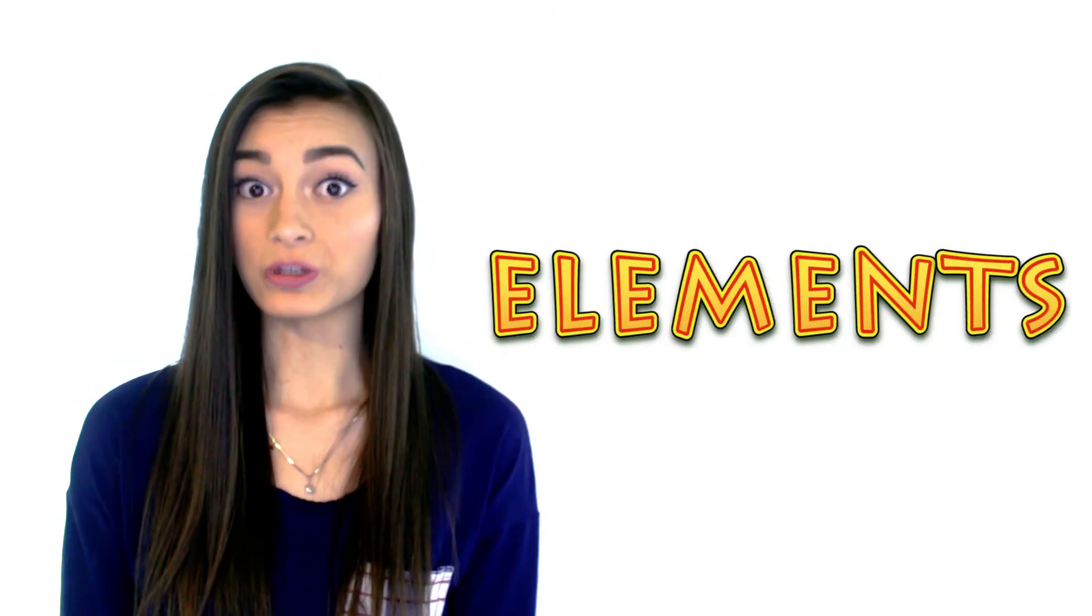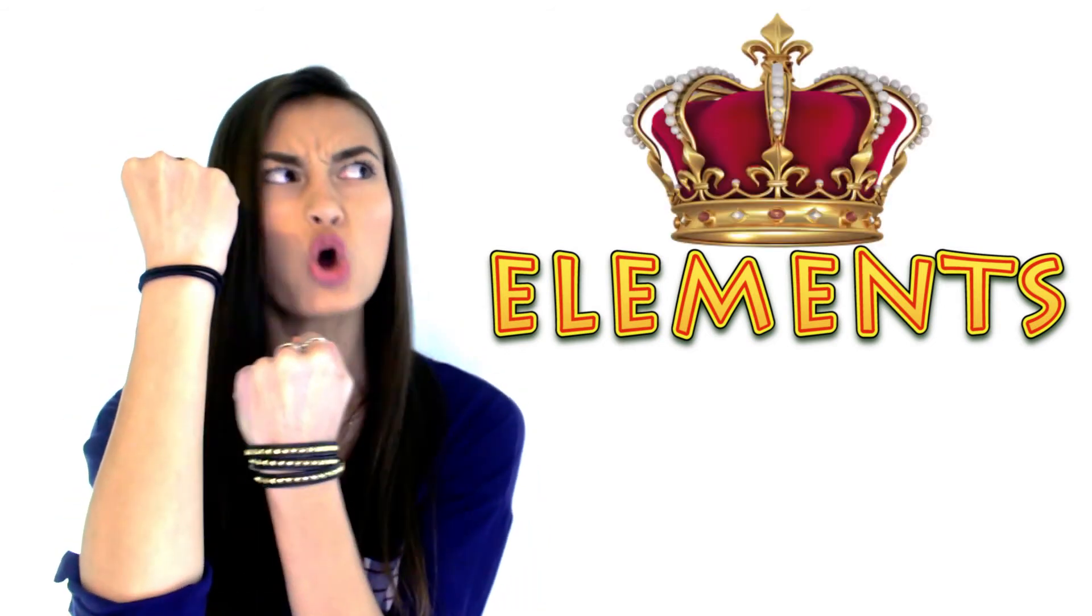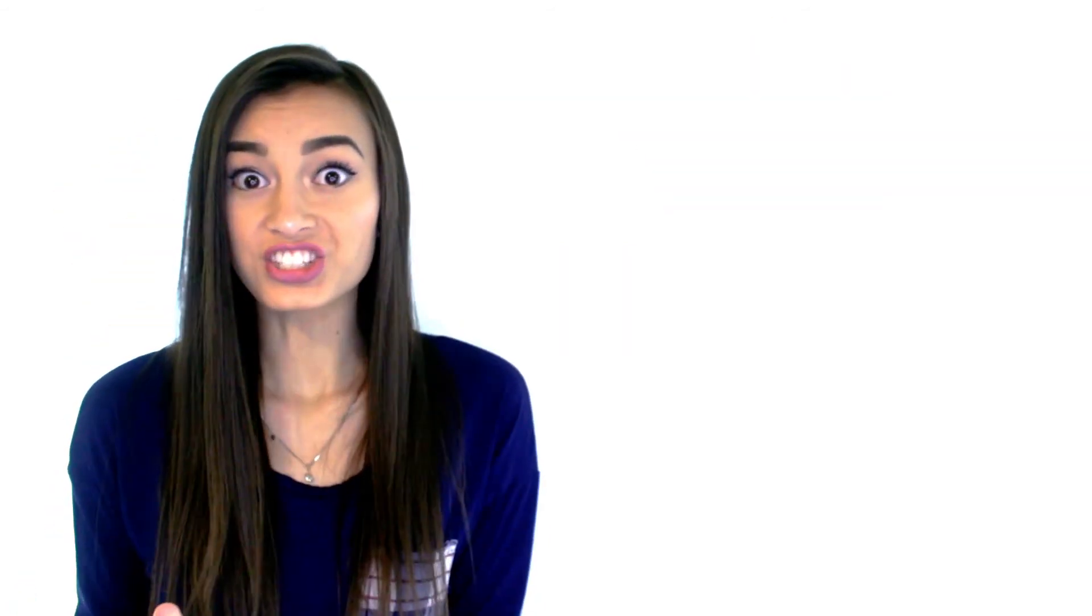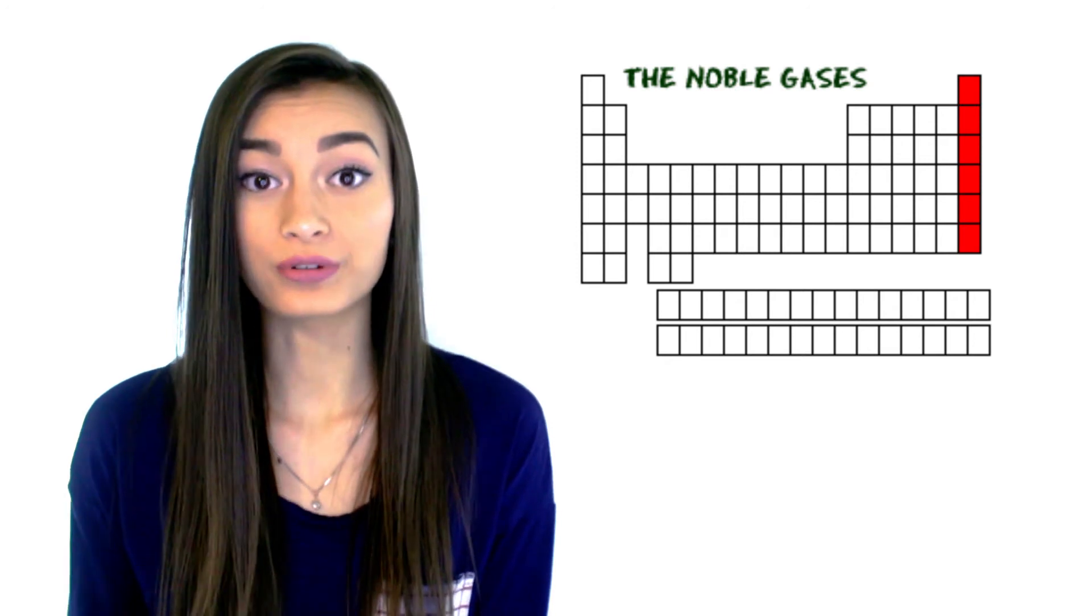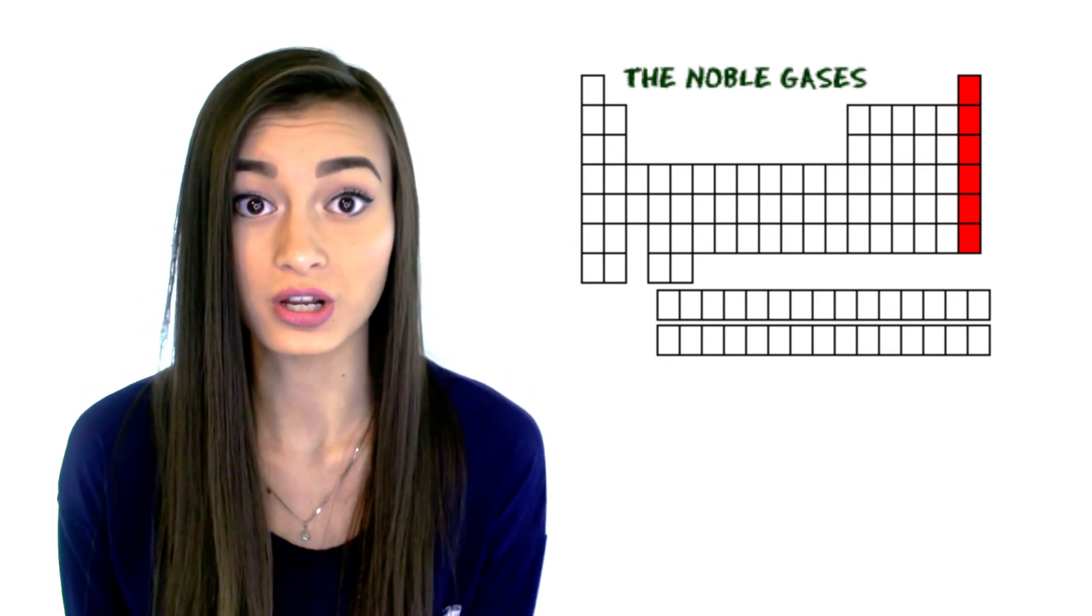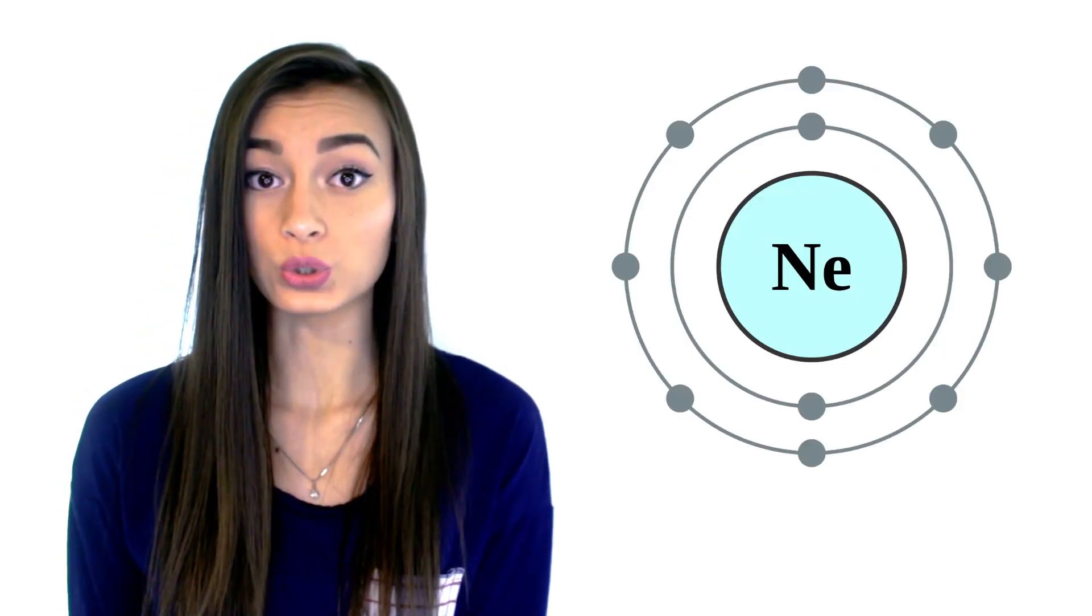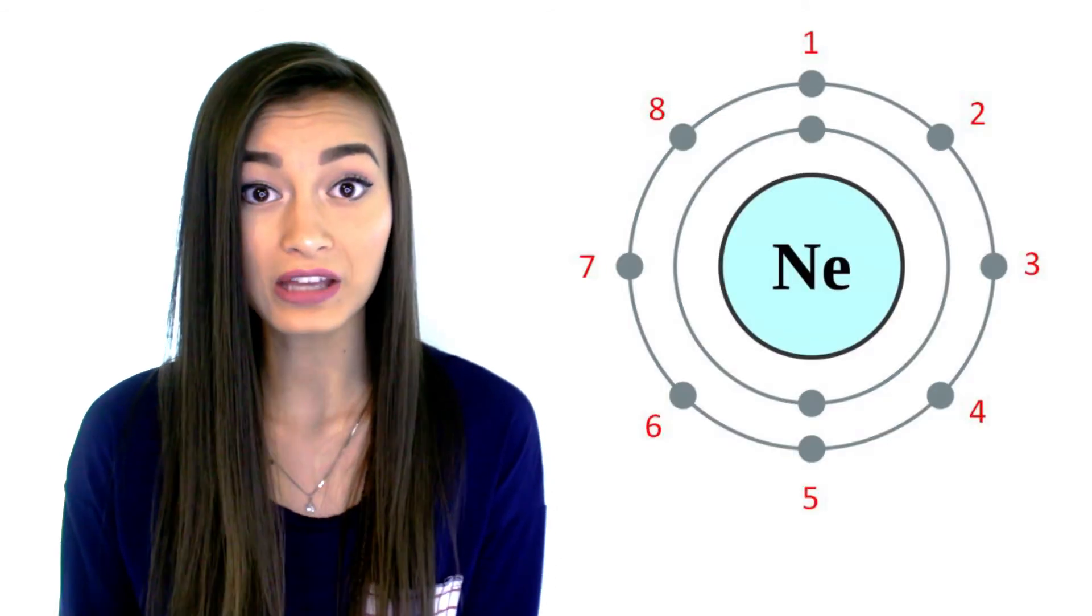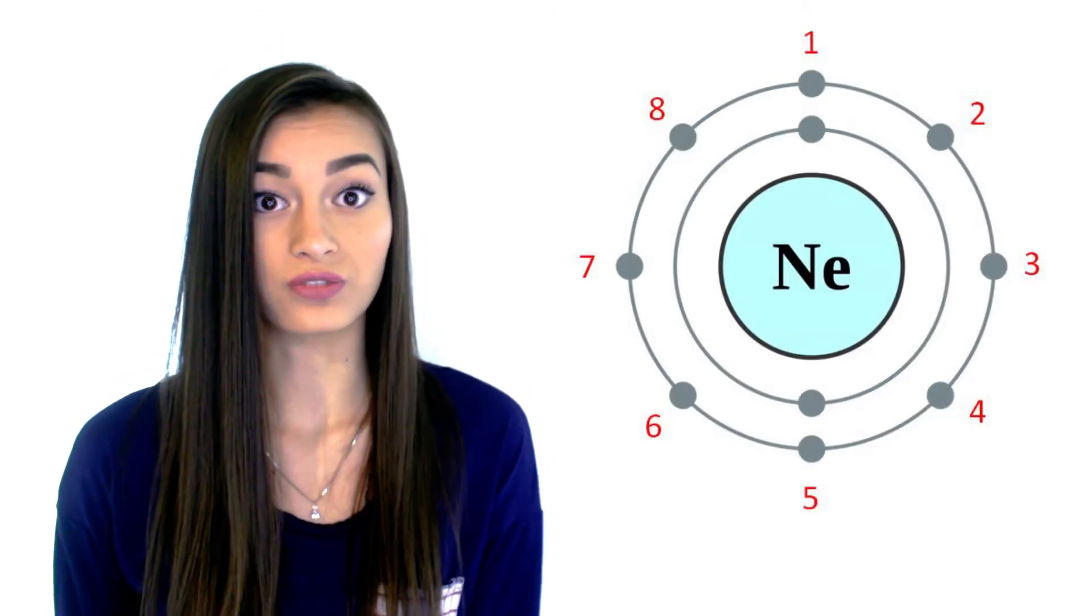Valence electrons determine the chemical reactivity of the element. All of the elements strive to become noble gases. Because noble gases are highly non-reactive due to the satisfaction of fulfilling the octet rule, meaning that they have eight valence electrons in the outermost valence shell.